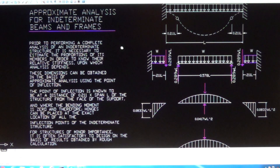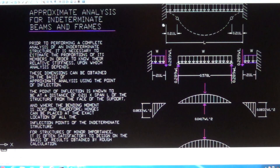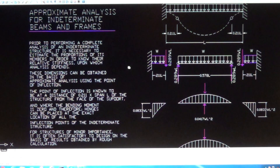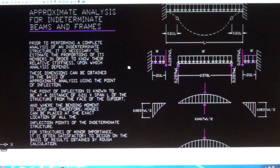These dimensions can be obtained on the basis of approximate analysis using the point of inflection. The point of inflection is known to be at a distance of 0.211 times the span L of the structure from the face of the support. That is where the bending moment is zero, and therefore hinges can be placed at the exact location of all the inflection points of the indeterminate structure.